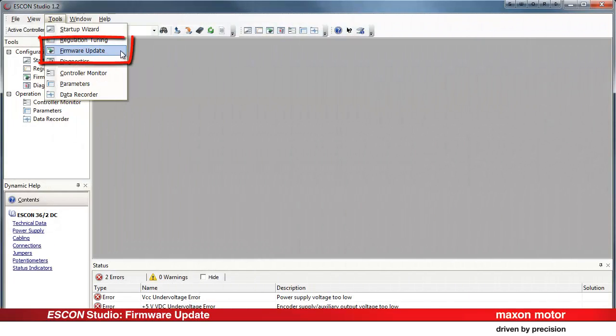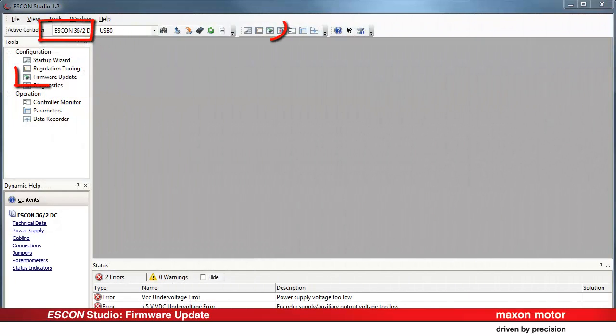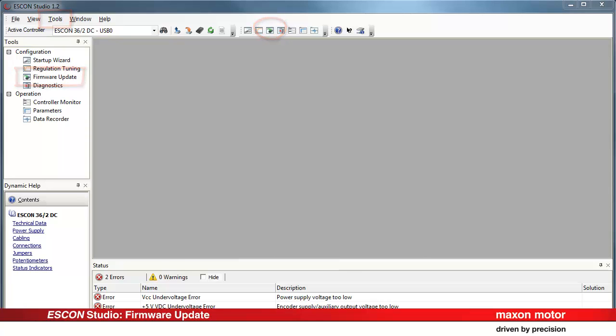There are three different possibilities to start the firmware update tool. Select one by clicking.